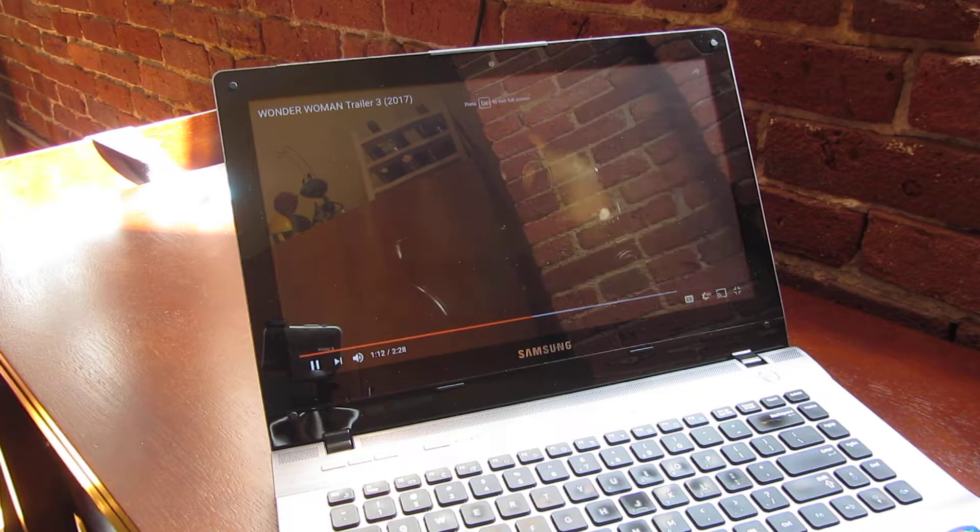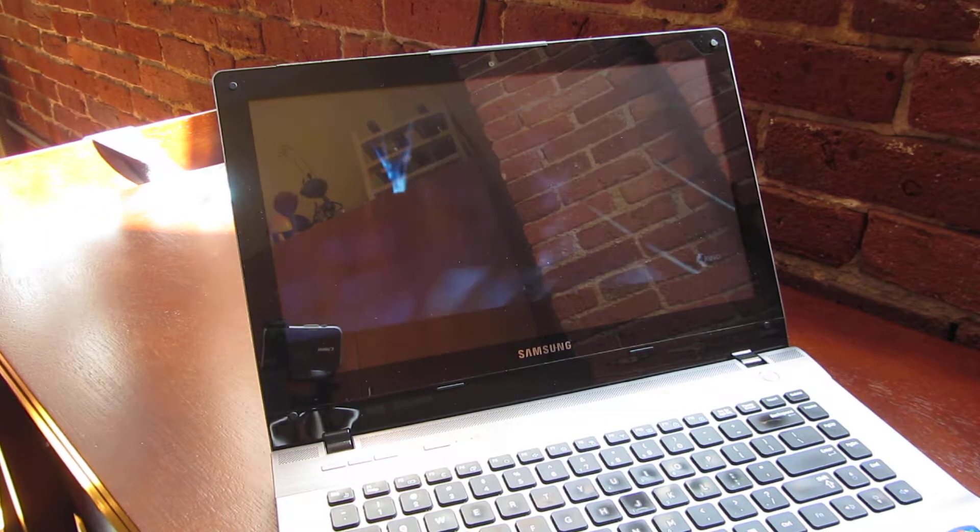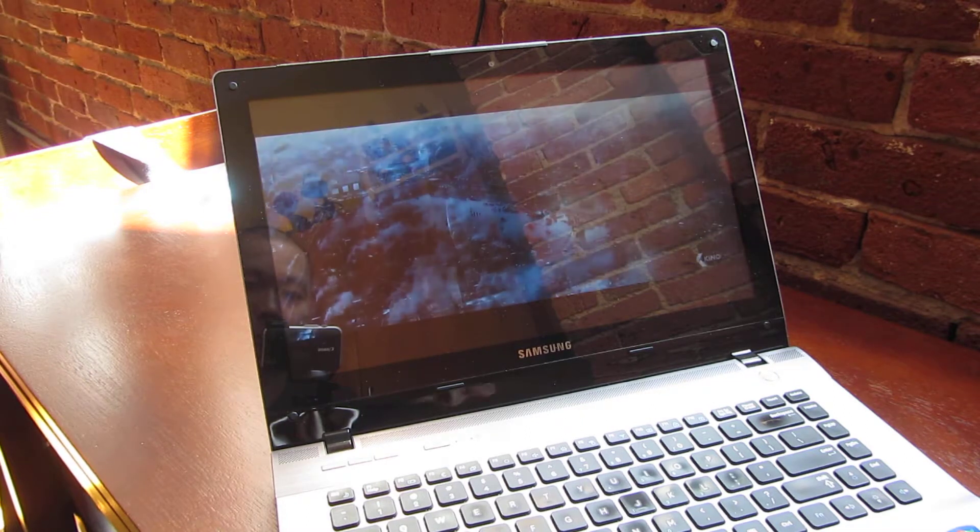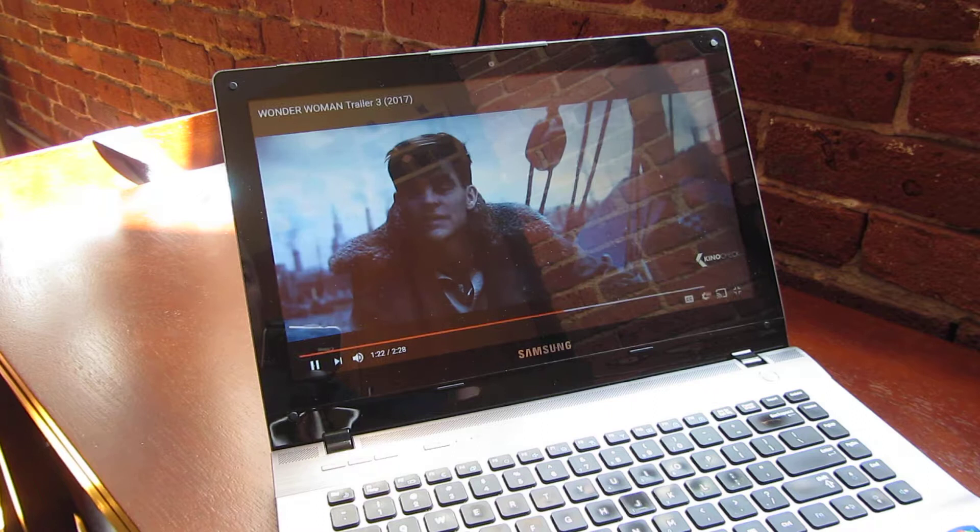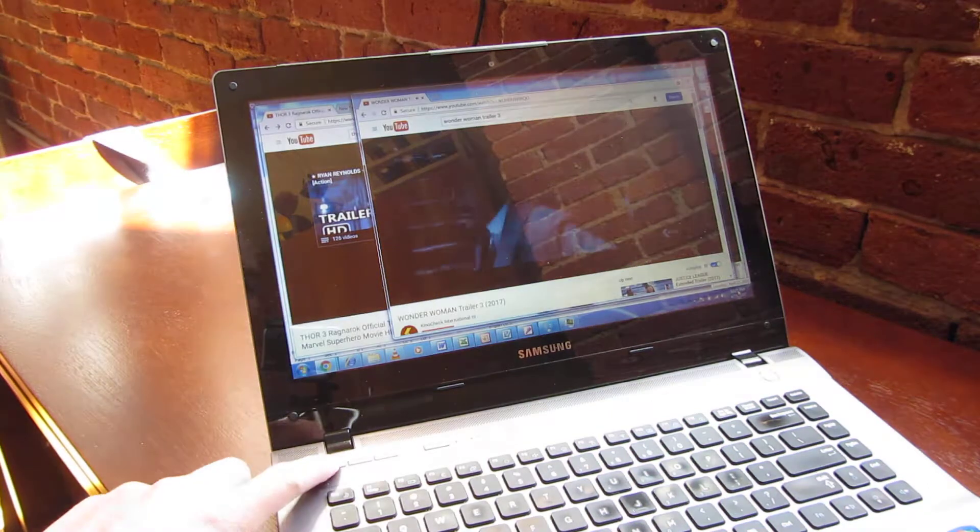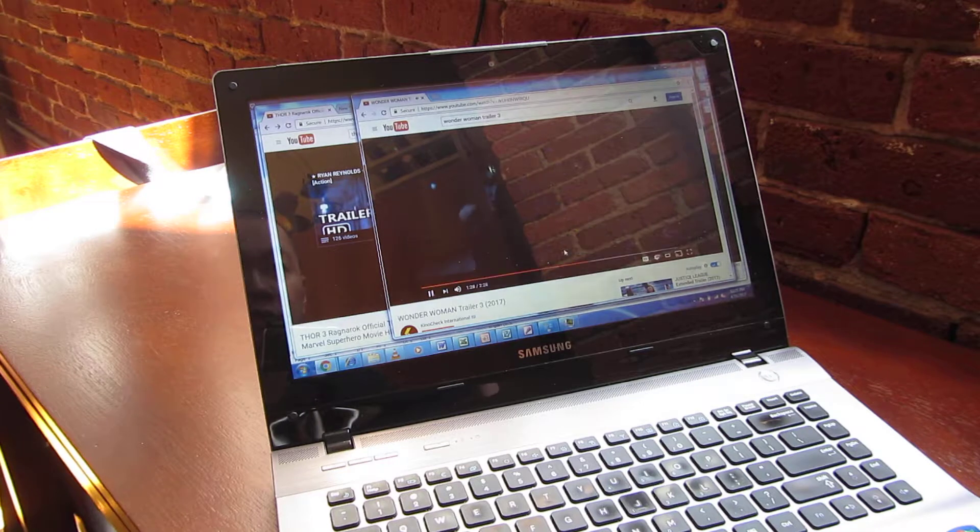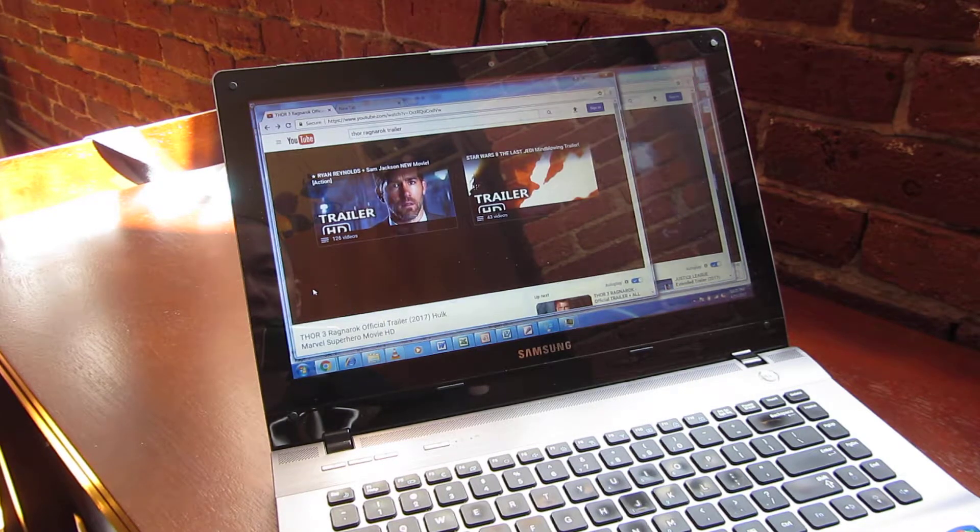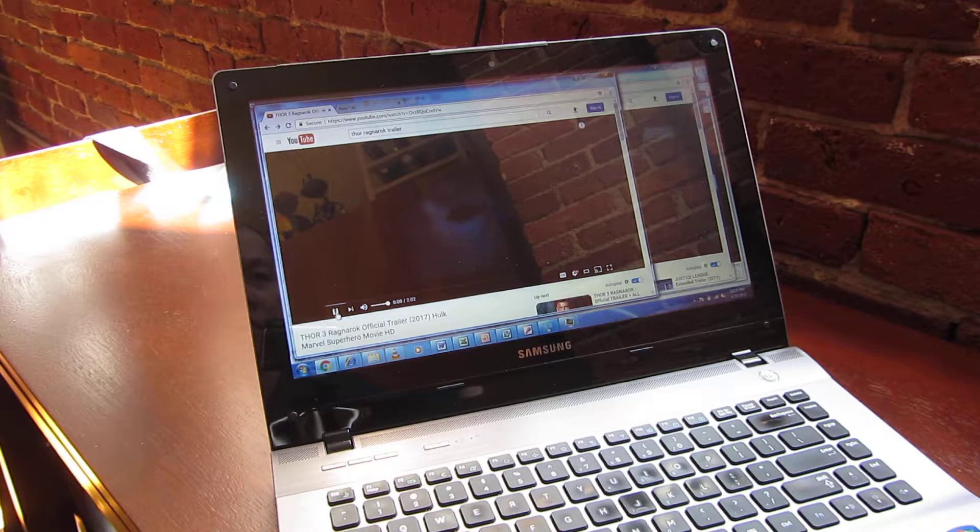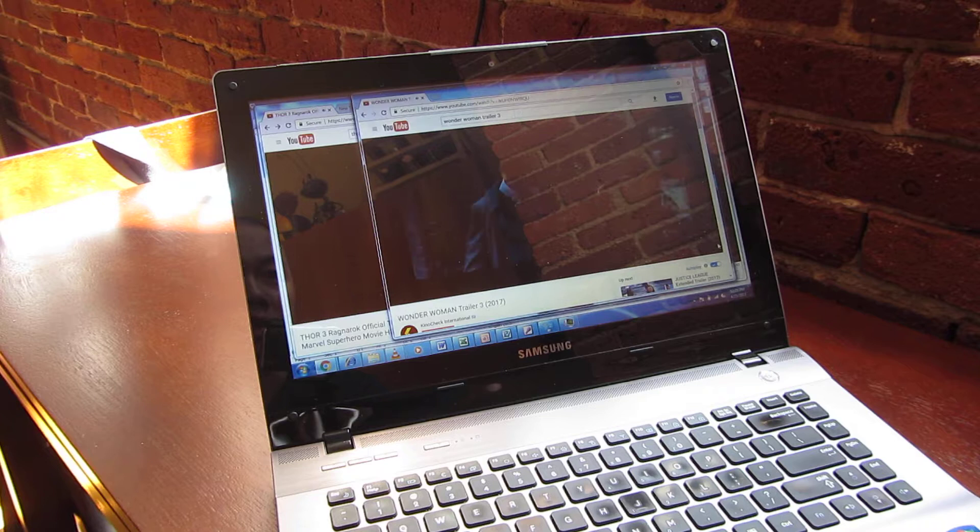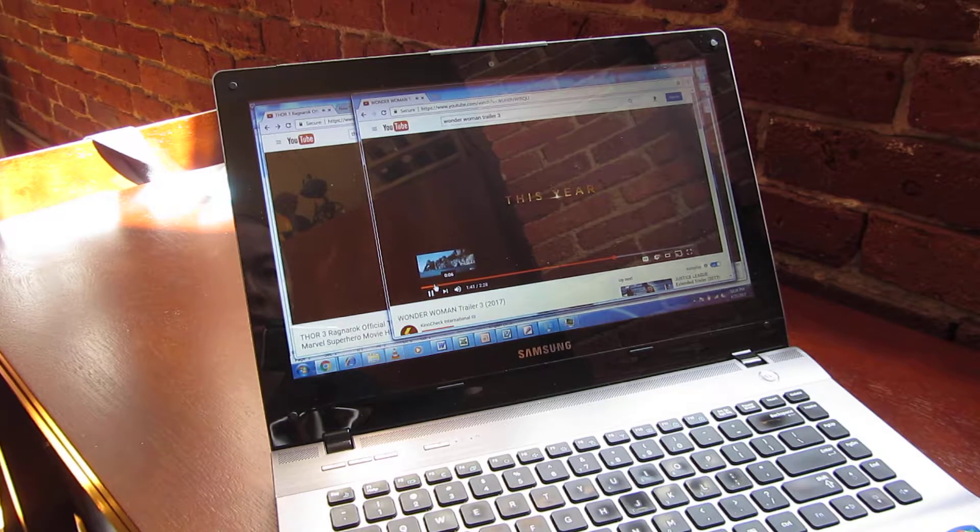That's Wonder Woman in full screen. A lot of glare here. I'm going to mute this so you can hear me talk. This is the Wonder Woman trailer on YouTube. Let me replay this without the sound so you can hear me.